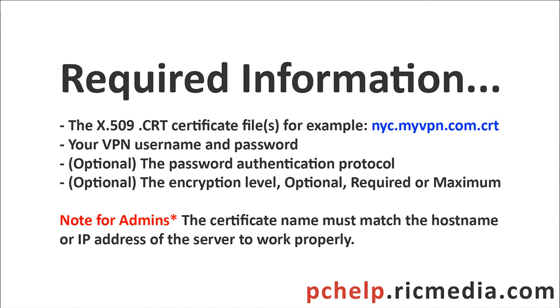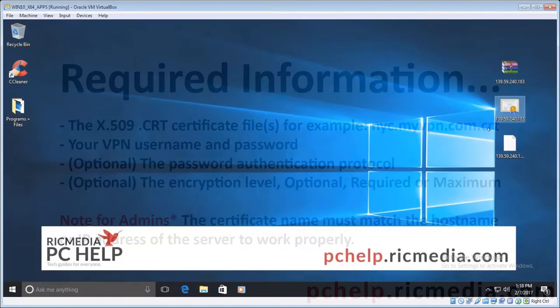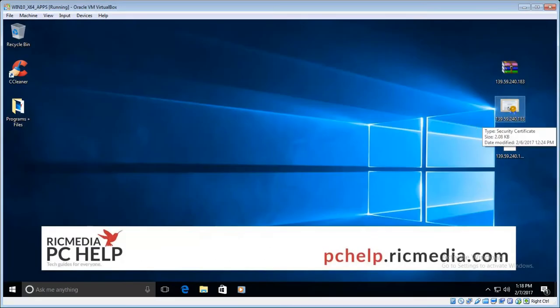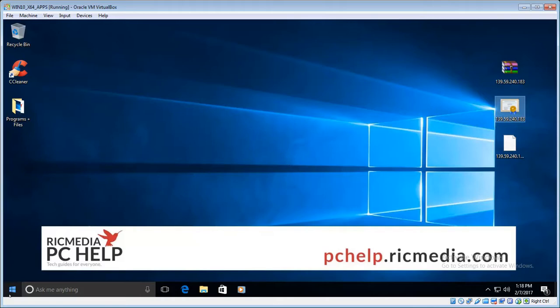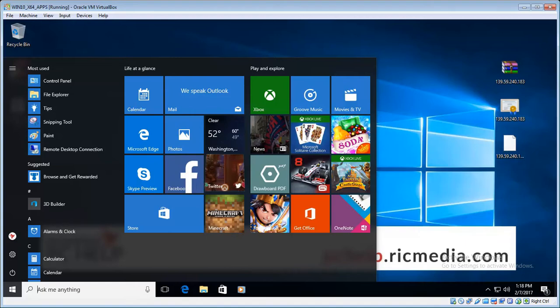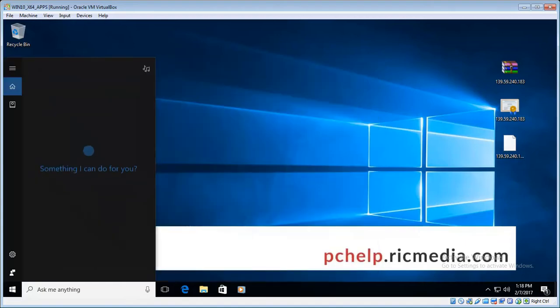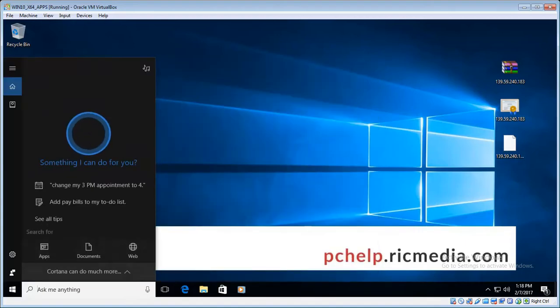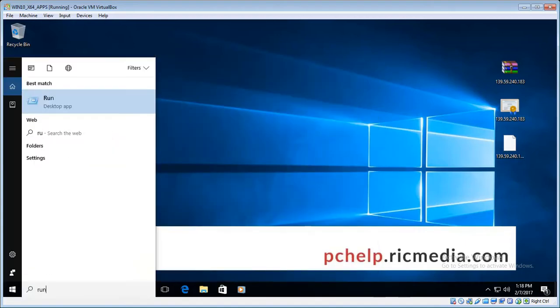Okay, so the first thing you need to do is download or otherwise locate your certificate files. I've got mine on my desktop there, so once you've done that and you know where they are, click the start button and then type in run in the search box there.